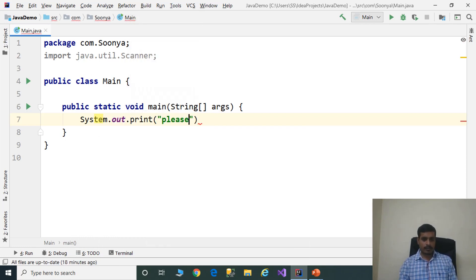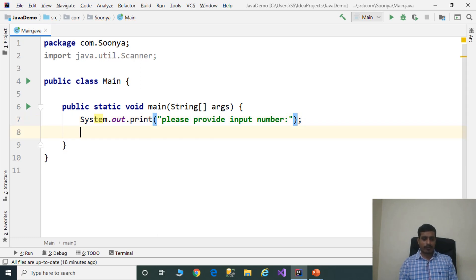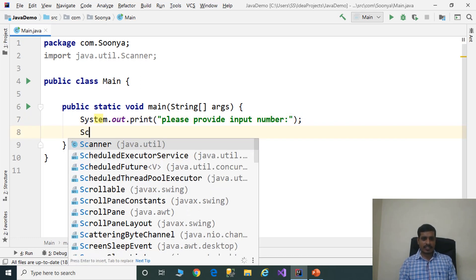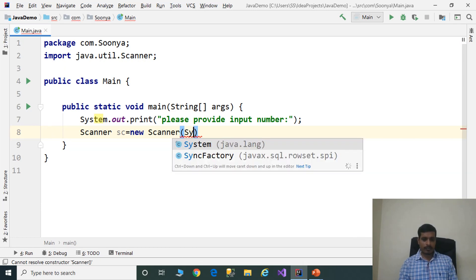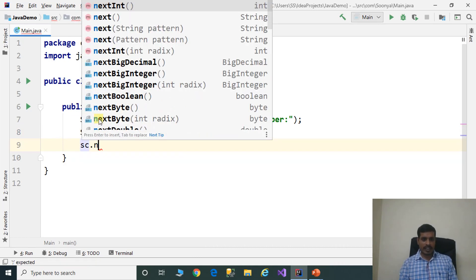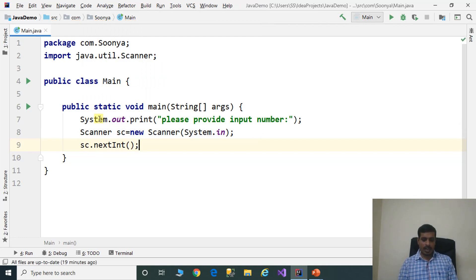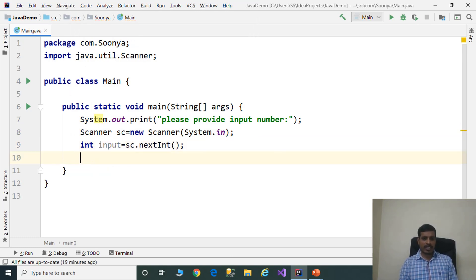Here we need to read input from the command prompt using system.out.print to display the message "Please provide input number." We create an object for the Scanner class: Scanner sc equals new Scanner, passing system.in. Then we read an integer from the command prompt using sc.nextInt() and assign it to integer variable int input.